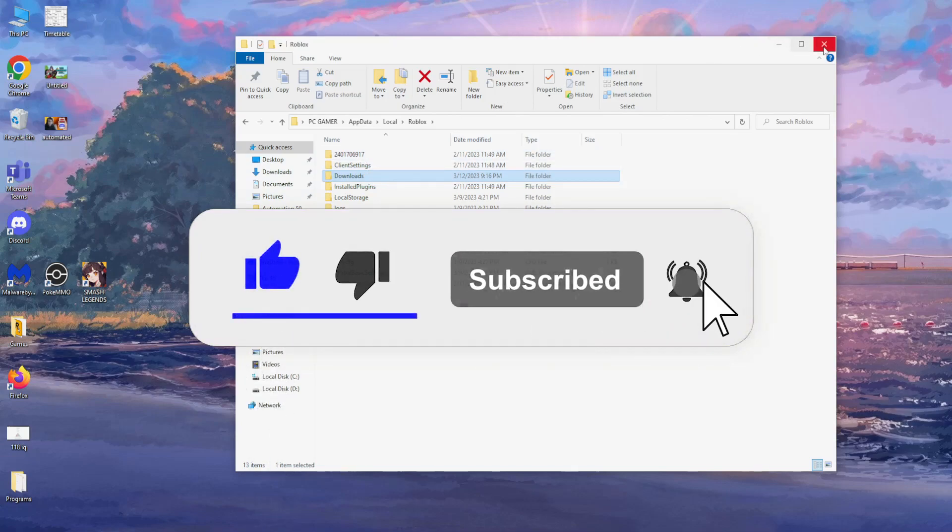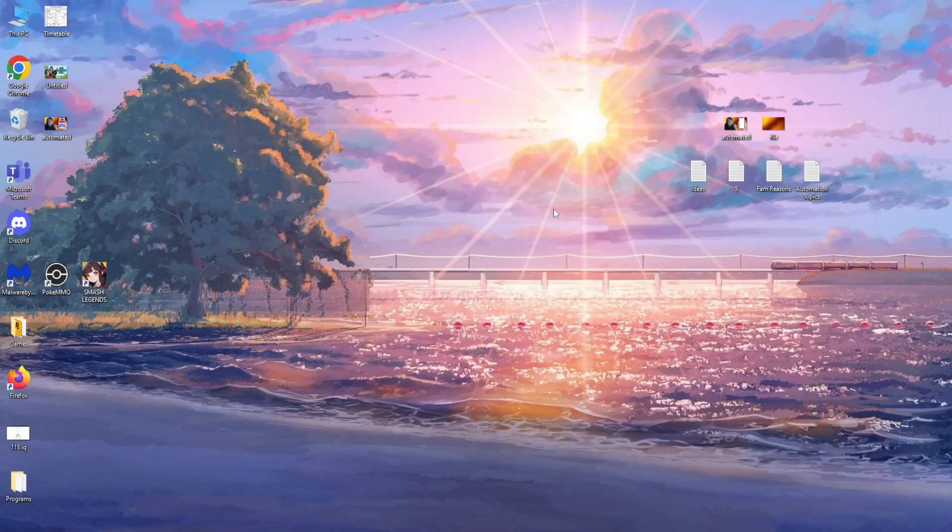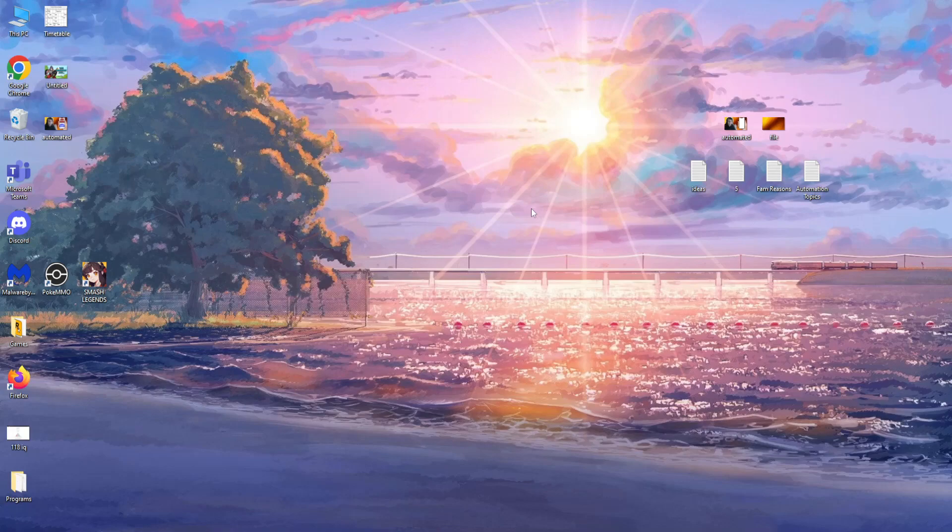This is all, just the two things we needed to do. And that should be it. Hopefully this fixed it for you. Make sure to like and subscribe if you did. And I'll see you guys next time. Goodbye.